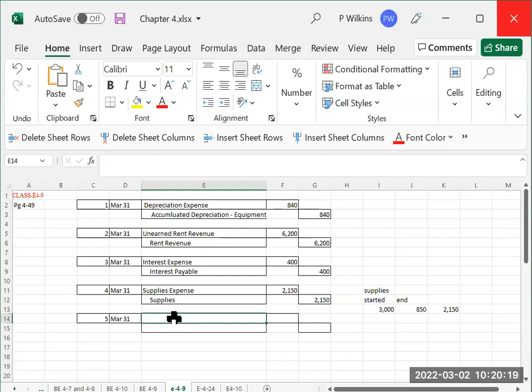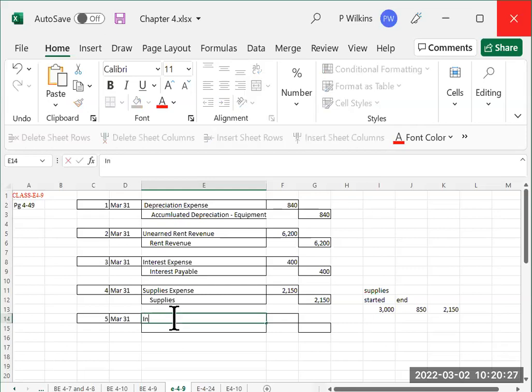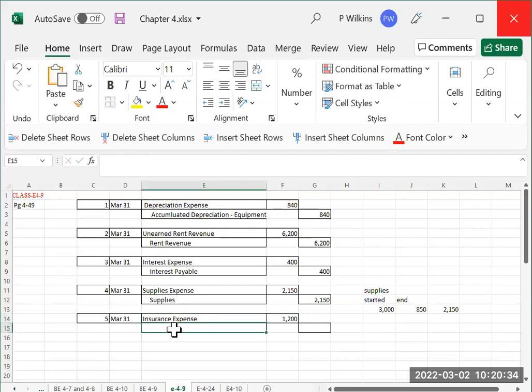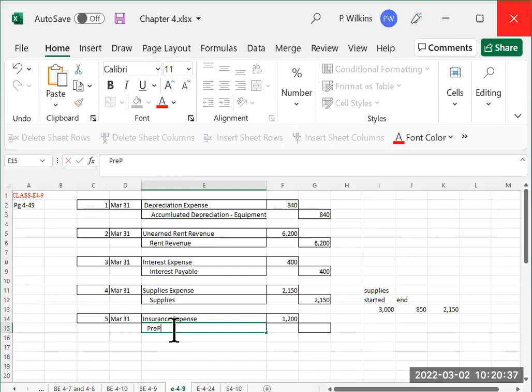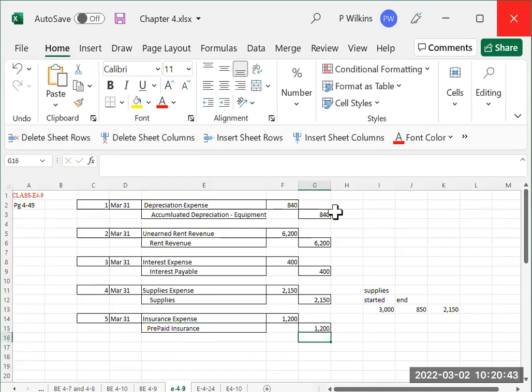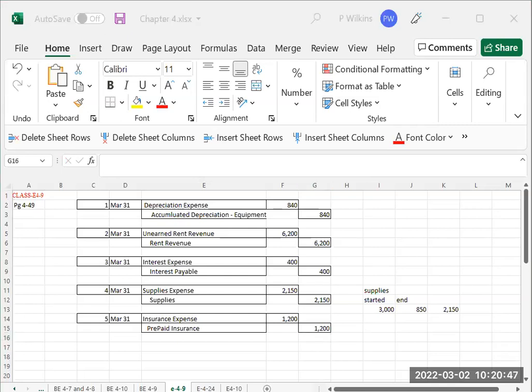So we have $400. There's three months in a quarter, $400 for one month. So three times $400 is $1,200. So we are going to be debiting insurance expense $1,200. And we are going to be crediting prepaid insurance $1,200. So those are the answers for Exercise 4-9 on page 4-49.